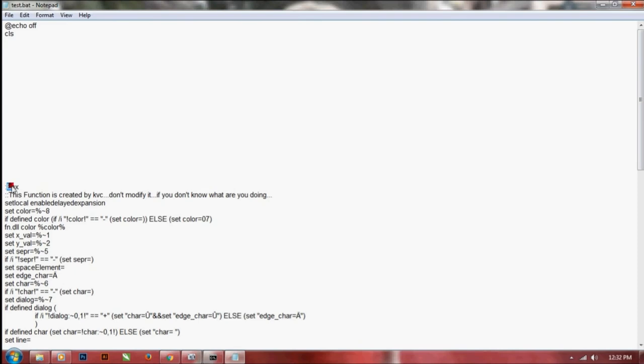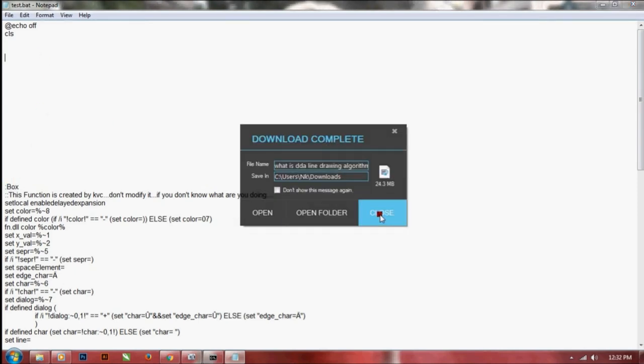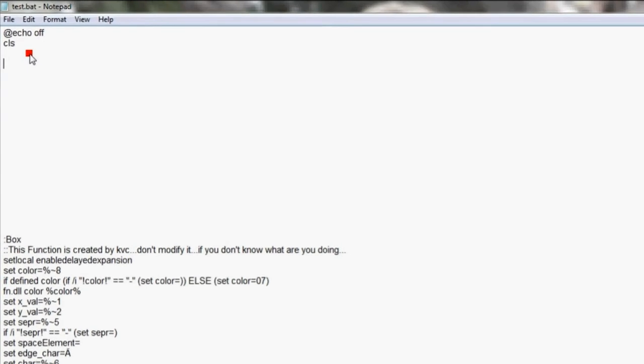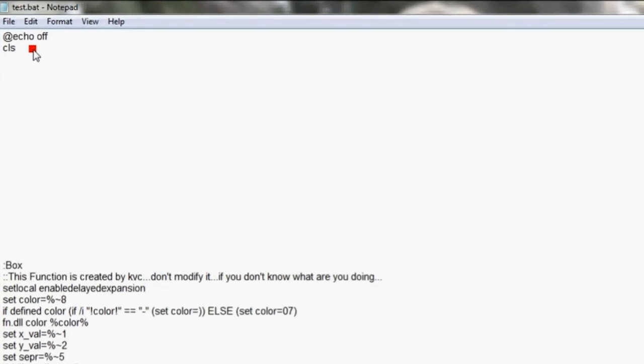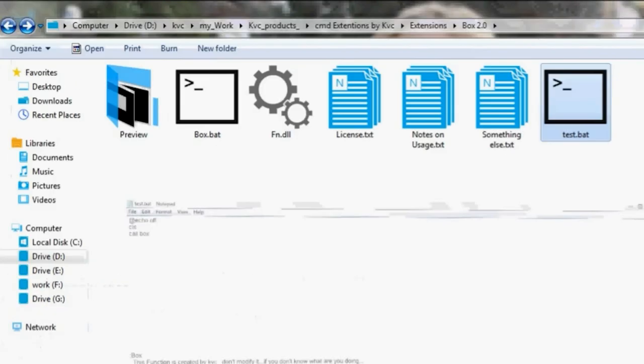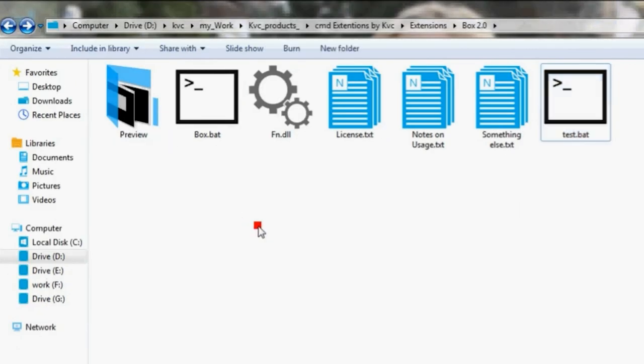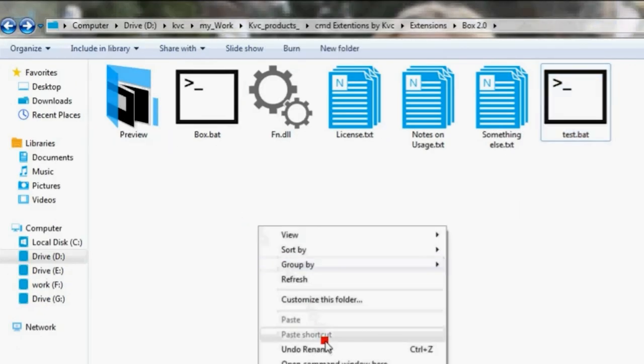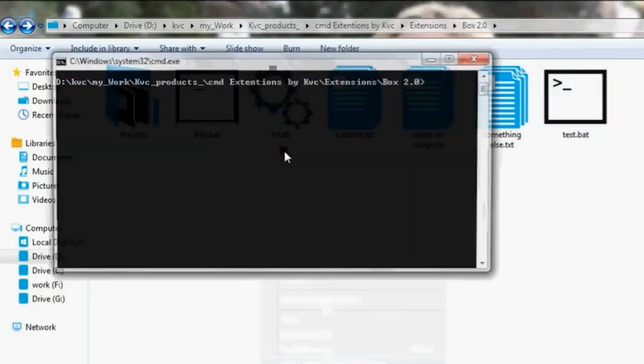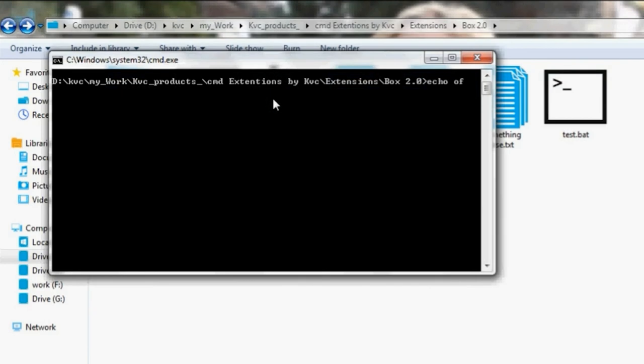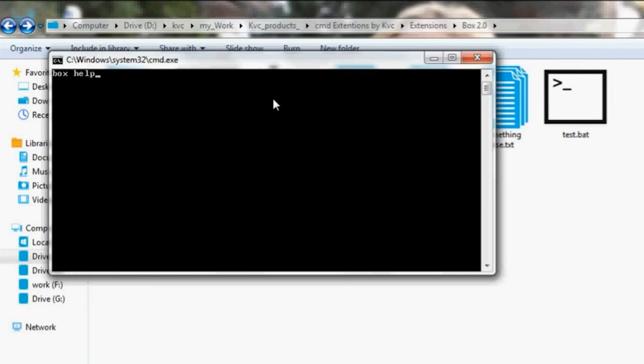Let me print a box. Just call box and the first argument. As you can see, let me open command prompt and open the help menu. Just type help. For checking out the version of the box function, type ver. For help, just type help.